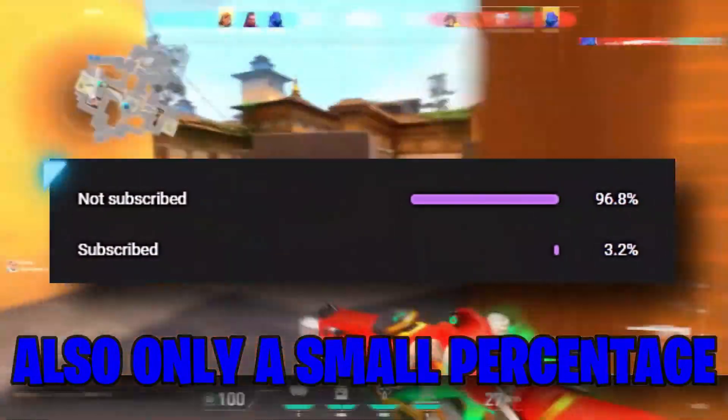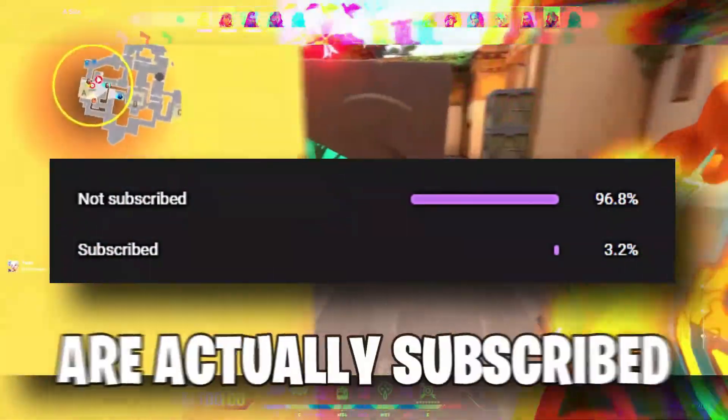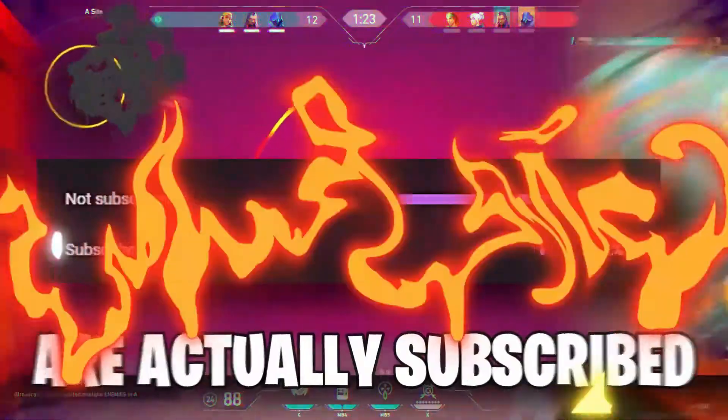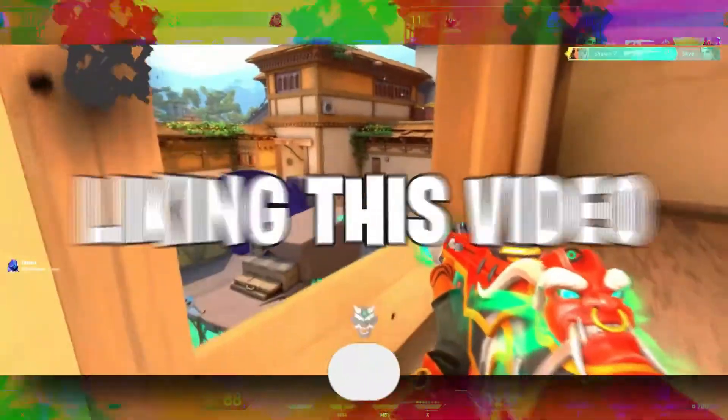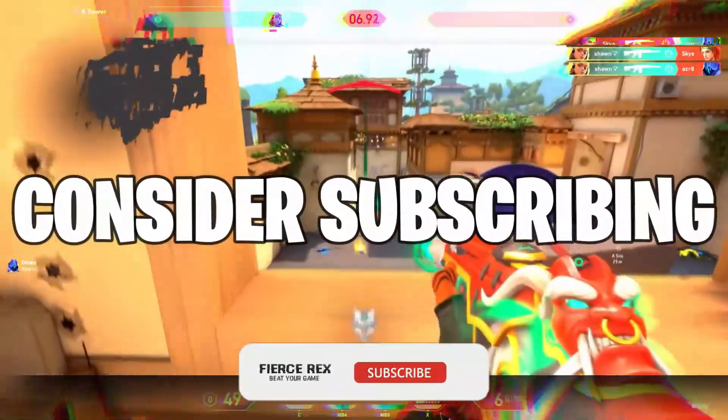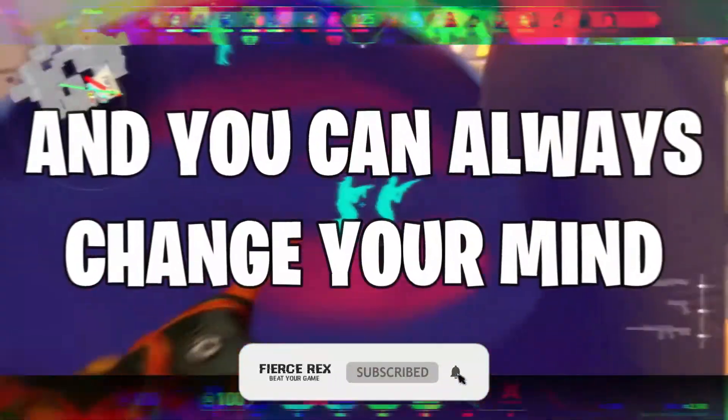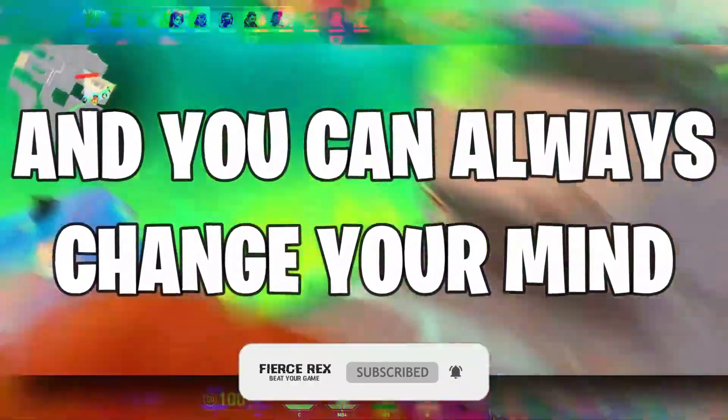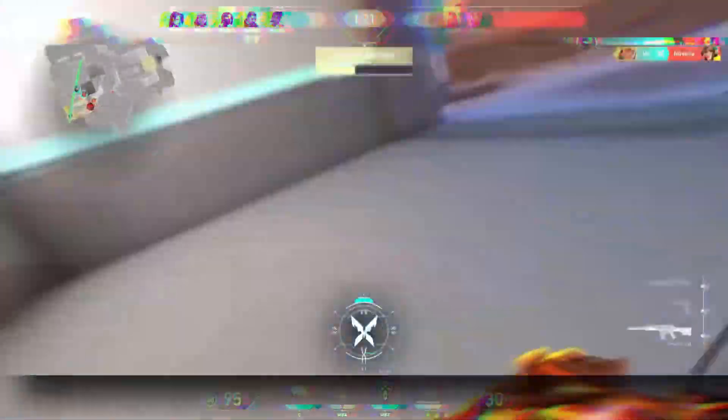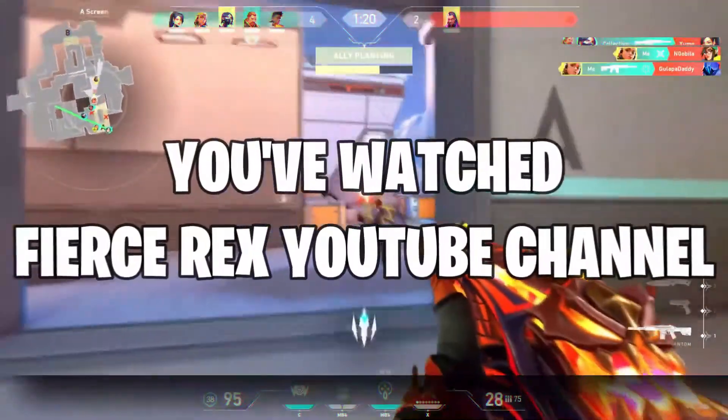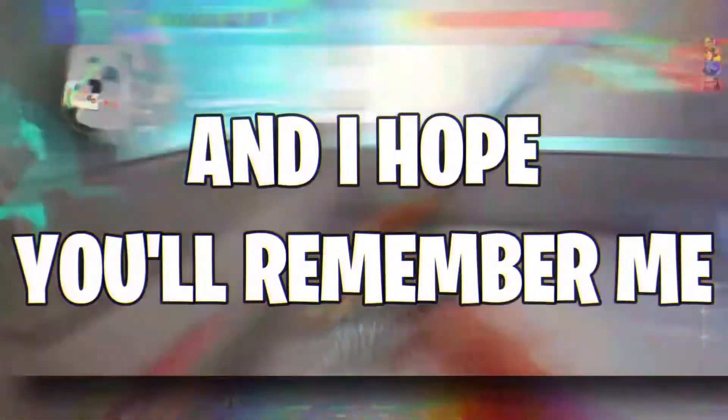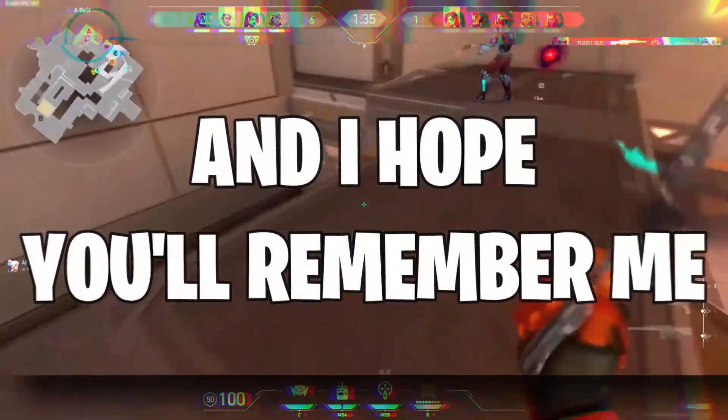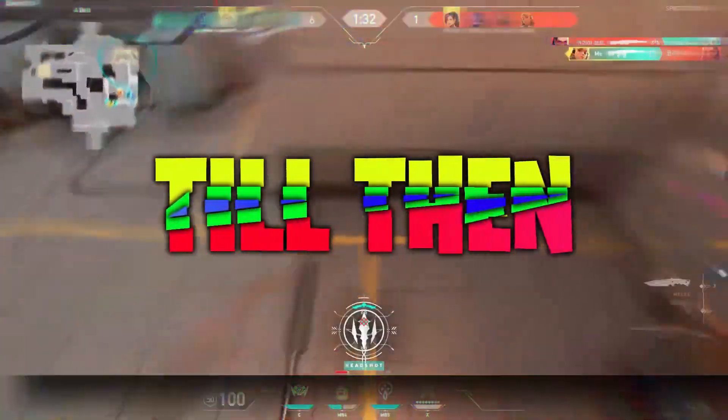Also only a small percentage of people who watch my videos are actually subscribed, so if you end up liking this video, consider subscribing. It's free and you can always change your mind. Okay so that's it for today guys. You've watched Fierce Rex YouTube channel and I hope you'll remember me. I will see you in the next video, till then.